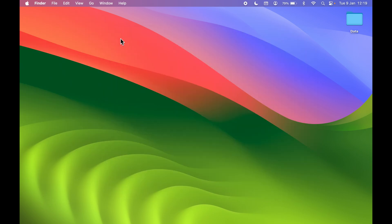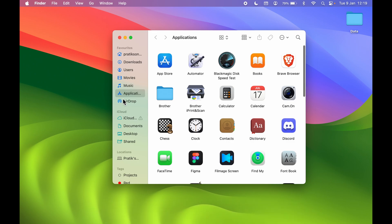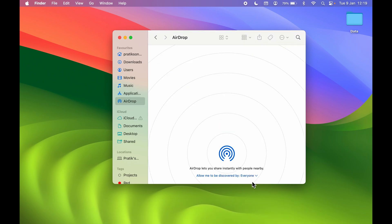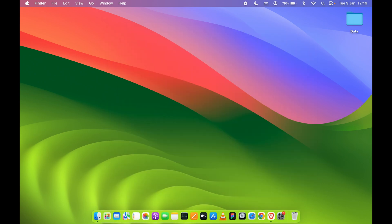Now let's say the AirDrop window is closed — even though we have turned it on in Finder with Everyone selected. Let's close this for now and try sending another file.